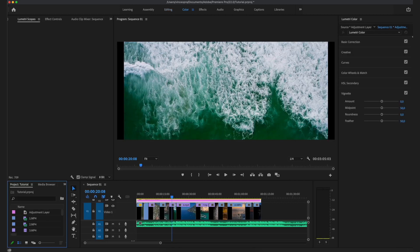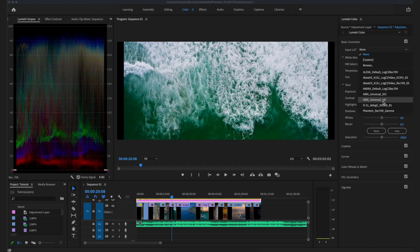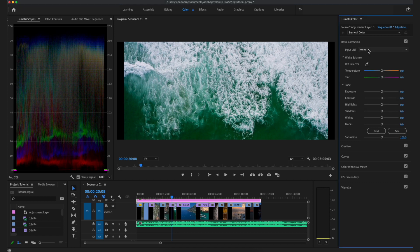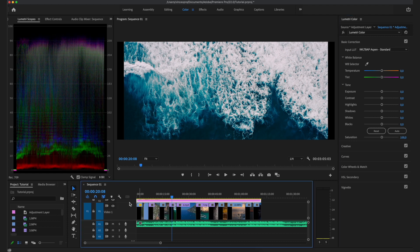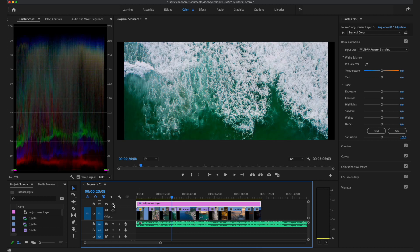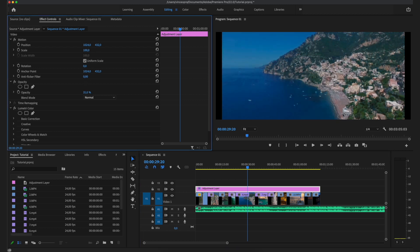Switch to the Color tab and go to Lumetri Color. I like to use LUTs when creating a quick cinematic sequence. You can choose from the built-in ones or download LUTs from the internet — think of them as Instagram filters for video. Choose a LUT and it will apply the same look across all your footage. A lot of the time the LUT will look too strong, so go to your adjustment layer and lower the opacity to reduce the strength of the LUT.